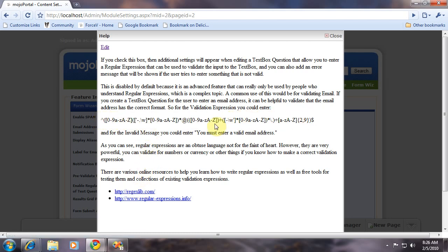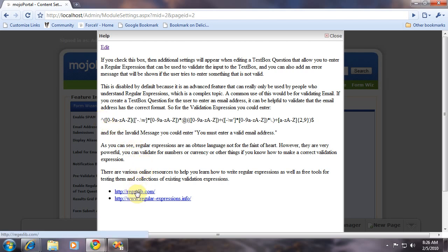That's why I have this setting disabled by default, so typical users won't see the settings to enter regular expressions. But for advanced users, you can use regular expressions to validate all kinds of things from emails to number formats. And you can find existing regular expressions for lots of purposes on these sites.